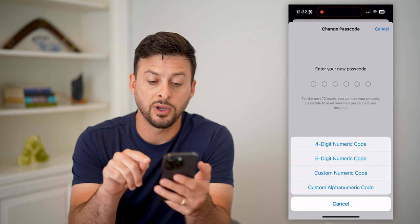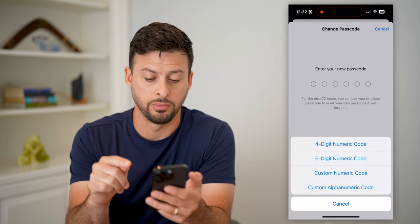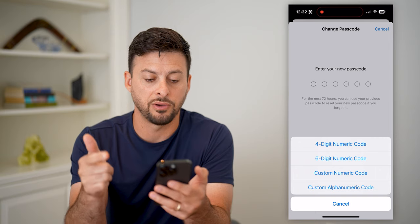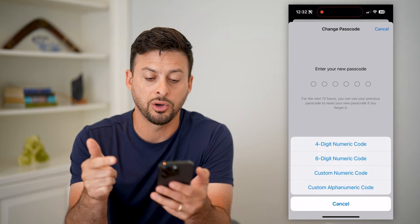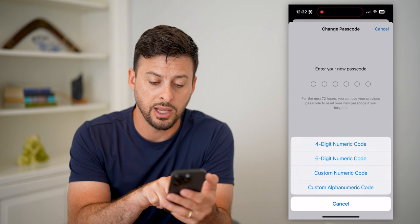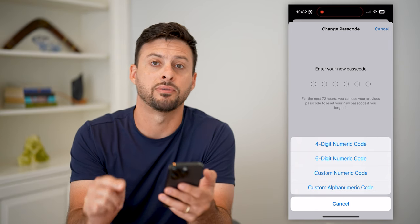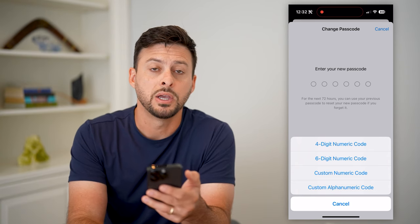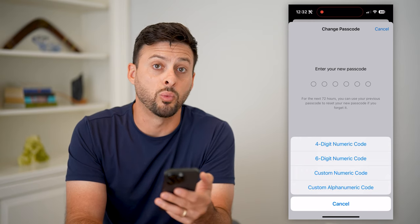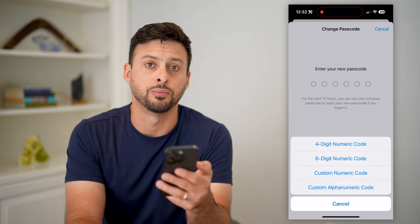If I wanted to switch from alphanumeric over to numeric, I just choose either the four-digit or six-digit numeric code. Or if I wanted to use an alphanumeric, I can always tap the custom alphanumeric code at the very bottom. So it does give you the ability to choose whichever one you want, depending on which one is more convenient to you.